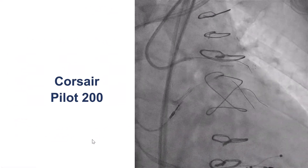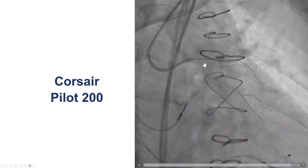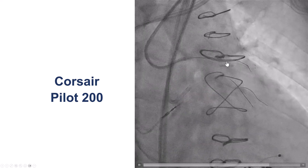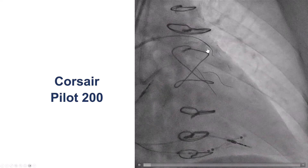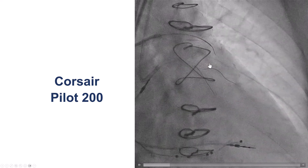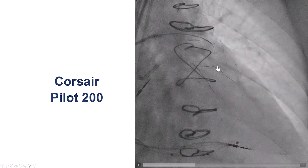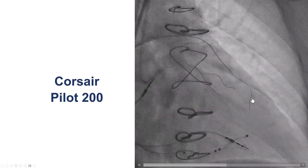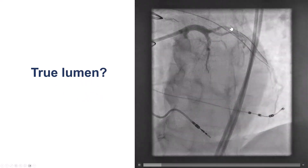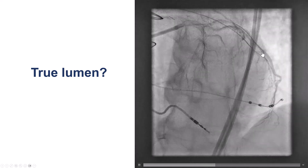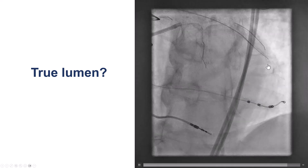To cross the vein graft, the usual approach is to use a microcatheter — a Corsair — and a polymer-jacketed guide wire, a PILOT 200. We made good progress going through the vein graft. It did require some redirection, and sometimes we used contrast injection to guide our crossing. Eventually, the wires seemed to go along the course of the vessel. To confirm, we did injection through the left main, and we could see that we were in the true lumen distally with delayed filling.